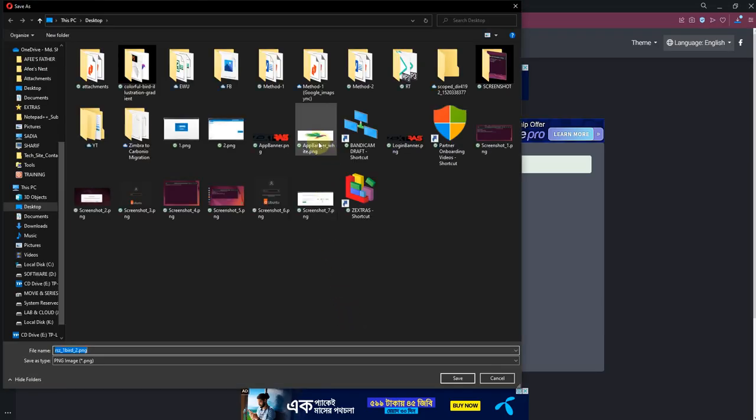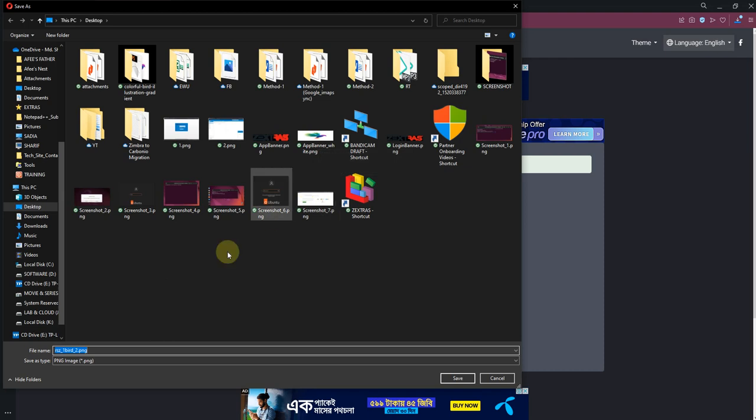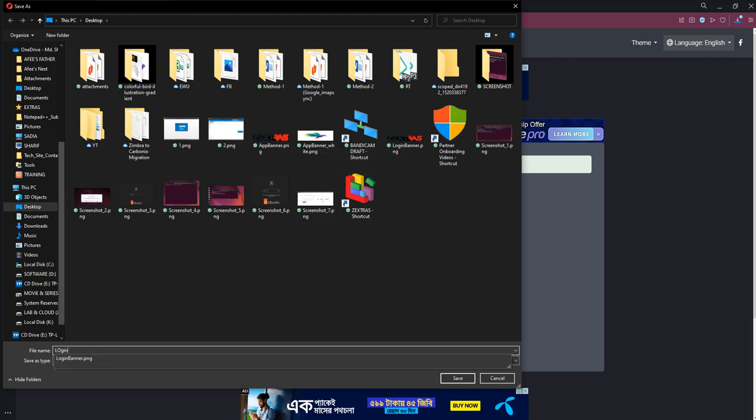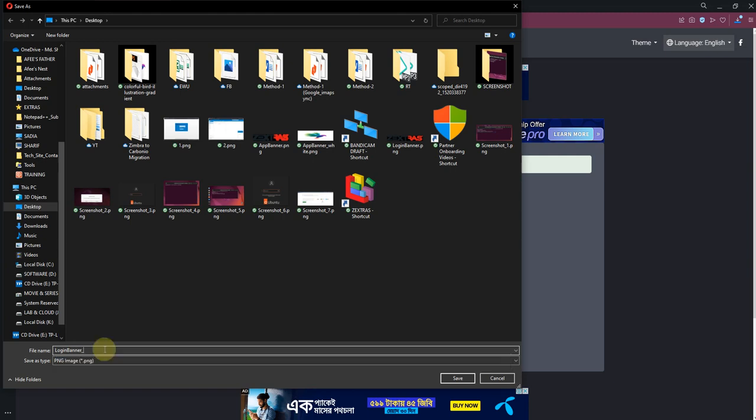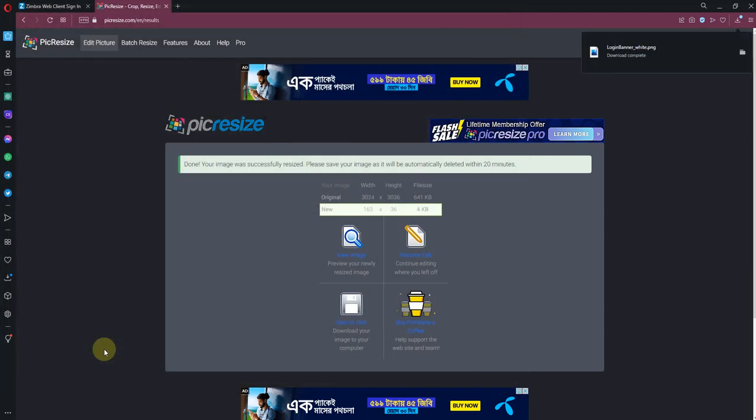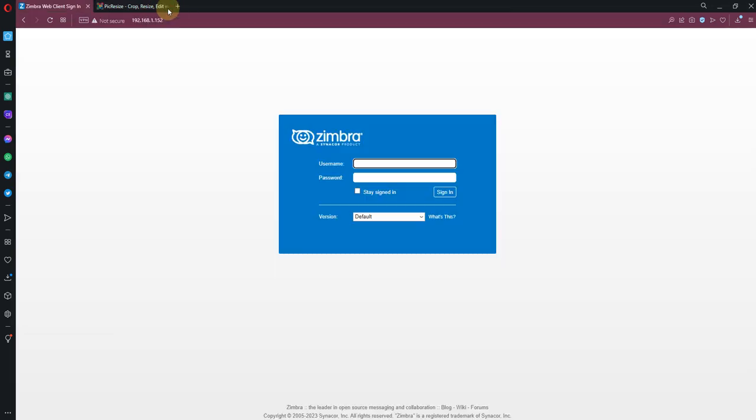Okay, save to the disk. I have earlier saved this one, so now I'm going to save LoginBanner_white. Okay, I have saved it. So now we don't need this page.